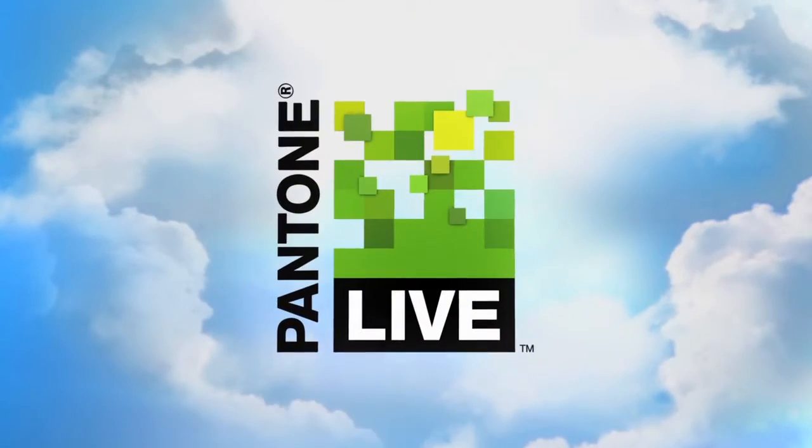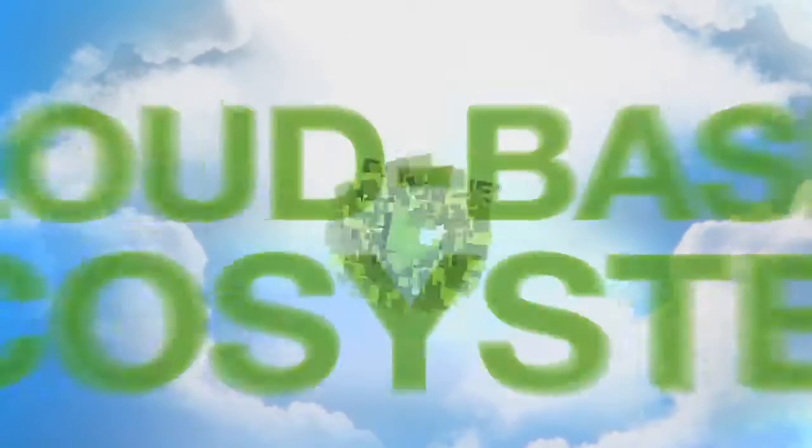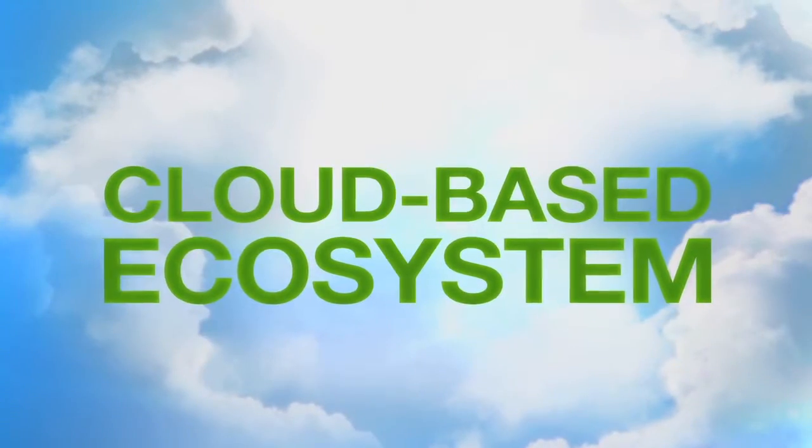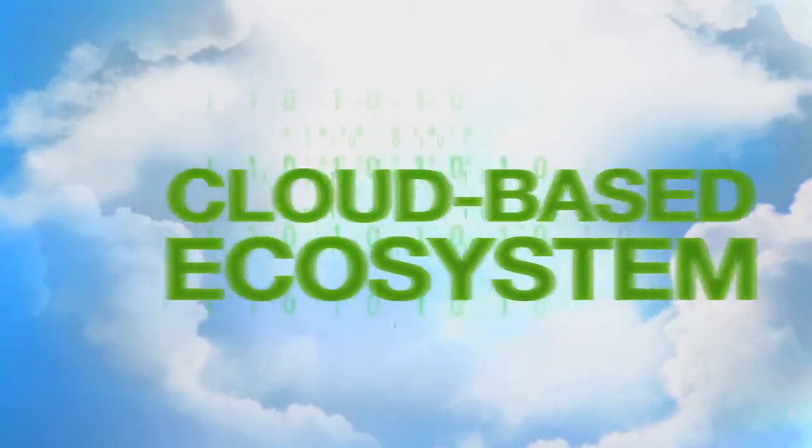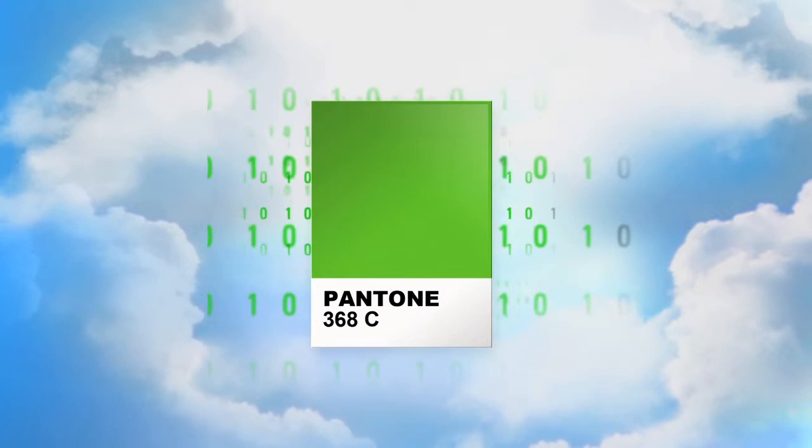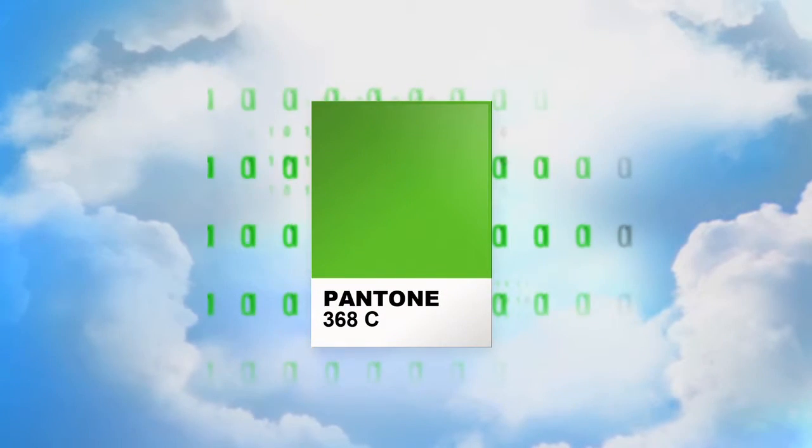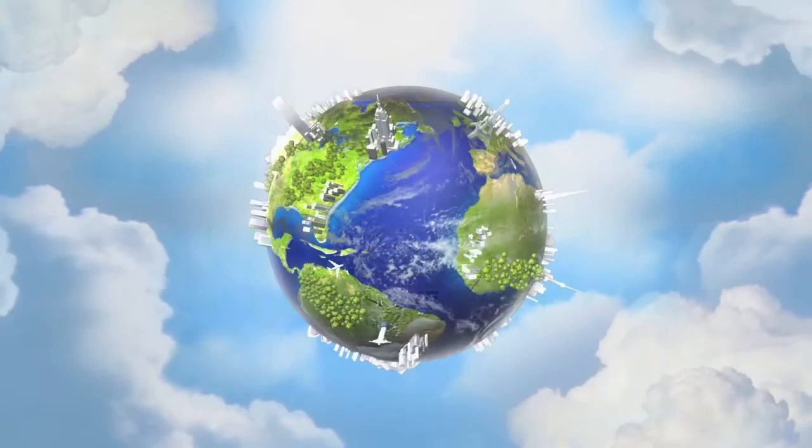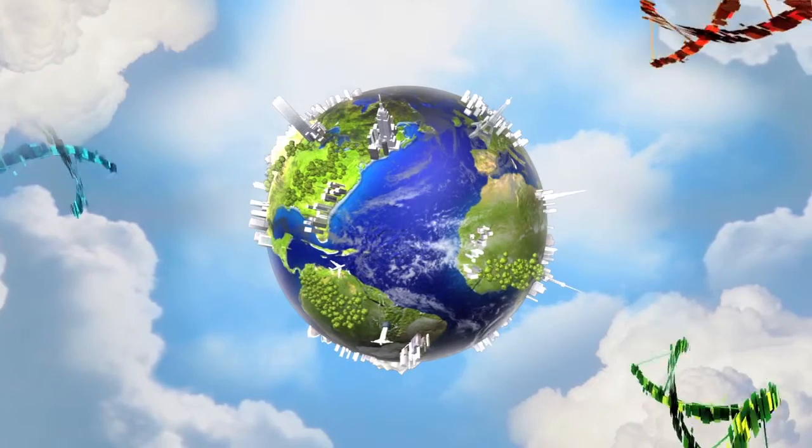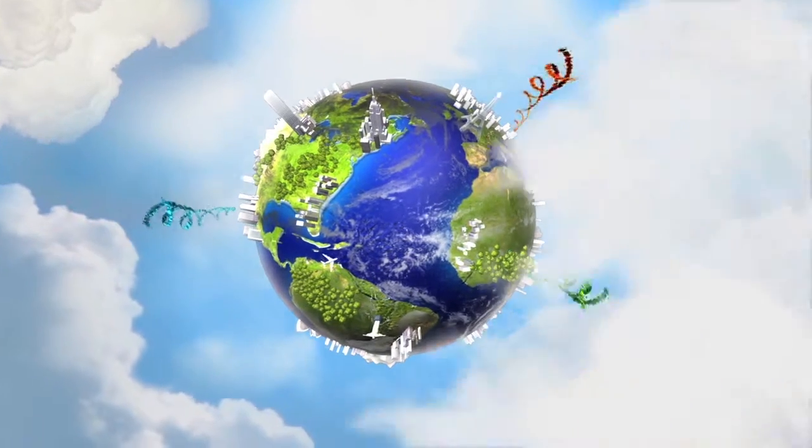That world is Pantone Live, an evolutionary new cloud-based ecosystem where your brand's digital color lives in the cloud so it's precise and trustworthy, accessible to your entire supply chain globally.